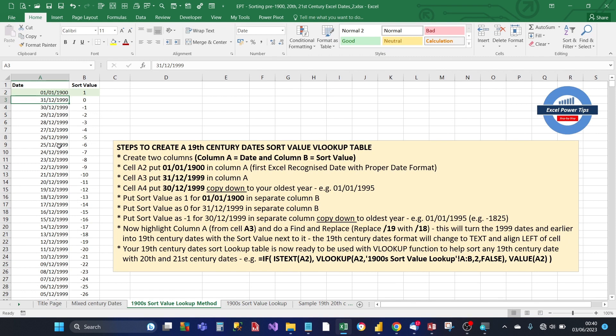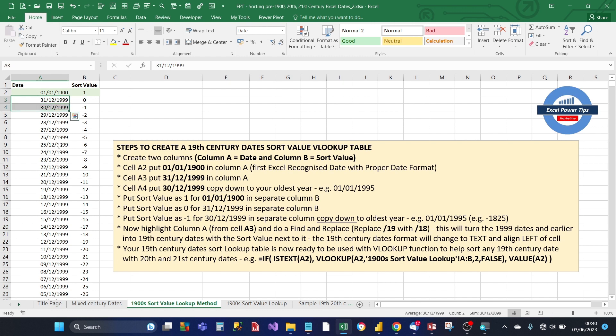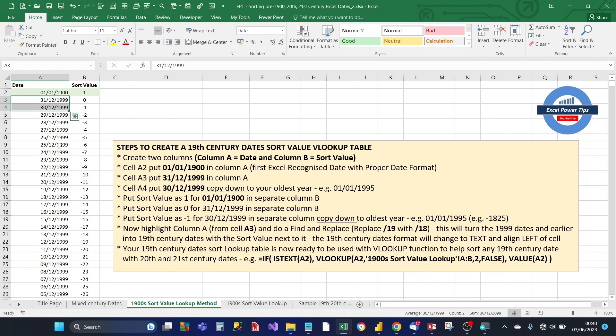Then in cell A3 we put 31st of December 1899 and in cell A4 30th of December 1899. Excel recognizes there's a pattern between these two dates and that the days are going down. And then we highlight those two cells and copy all the way down. So the first day you want your lookup table to start from. So in my case I did it to 1st of January 1895.